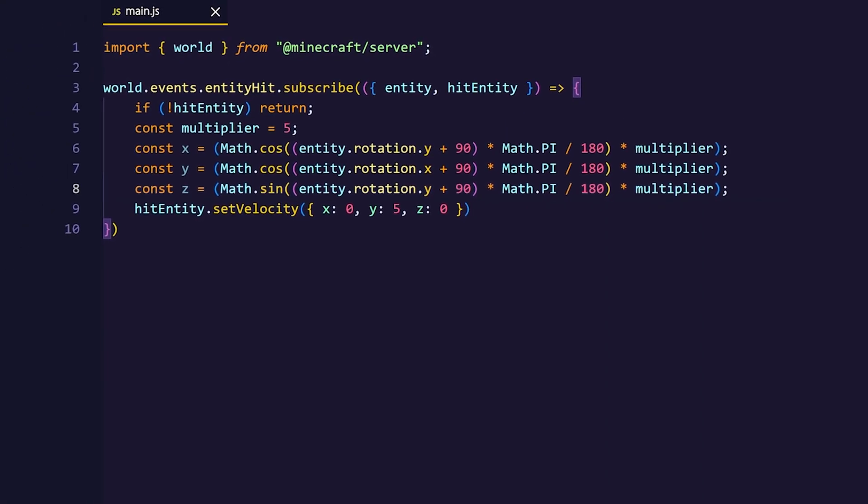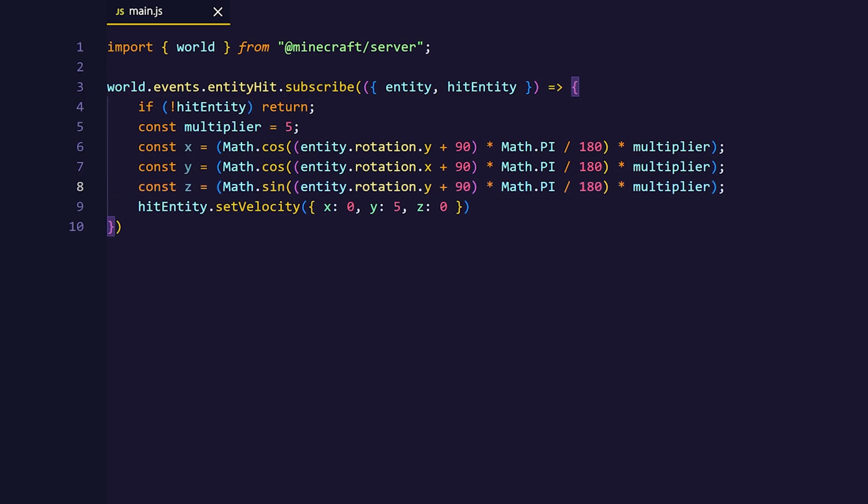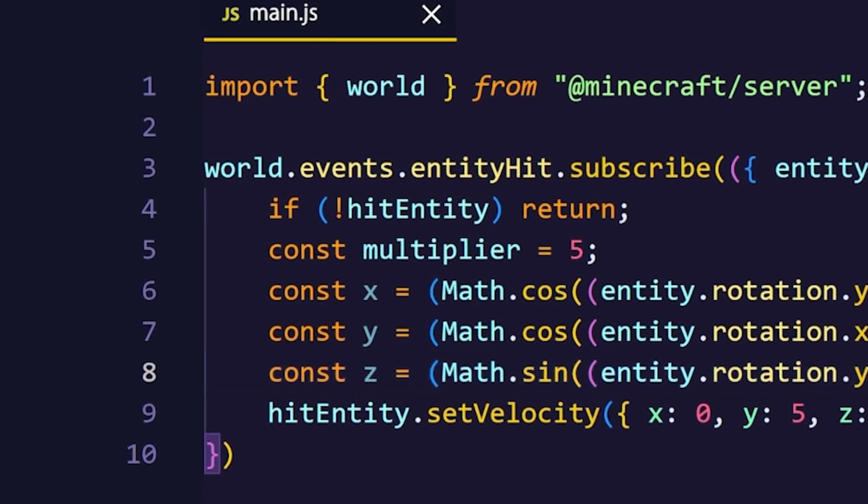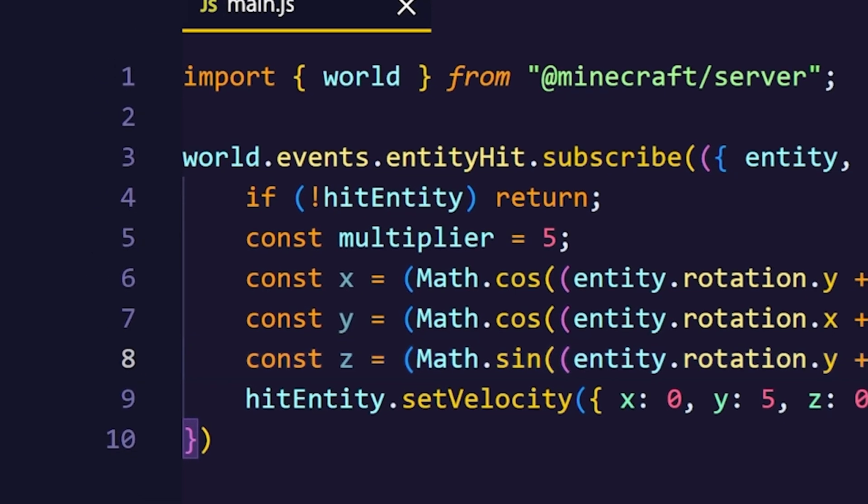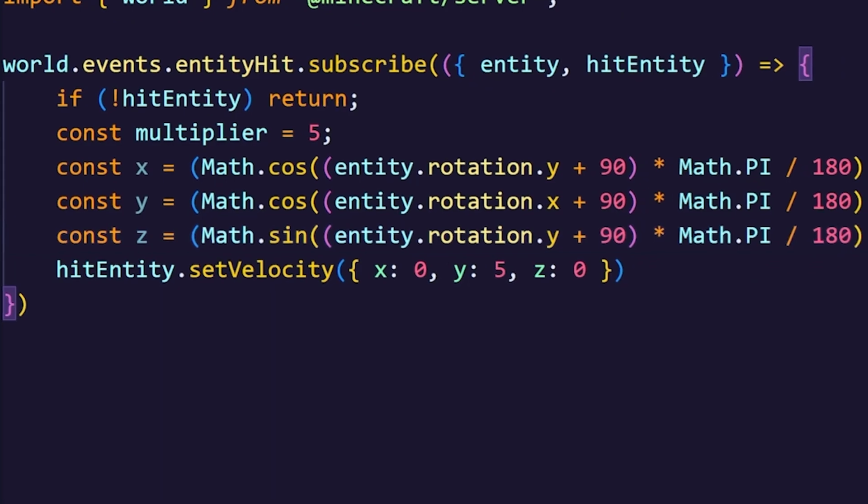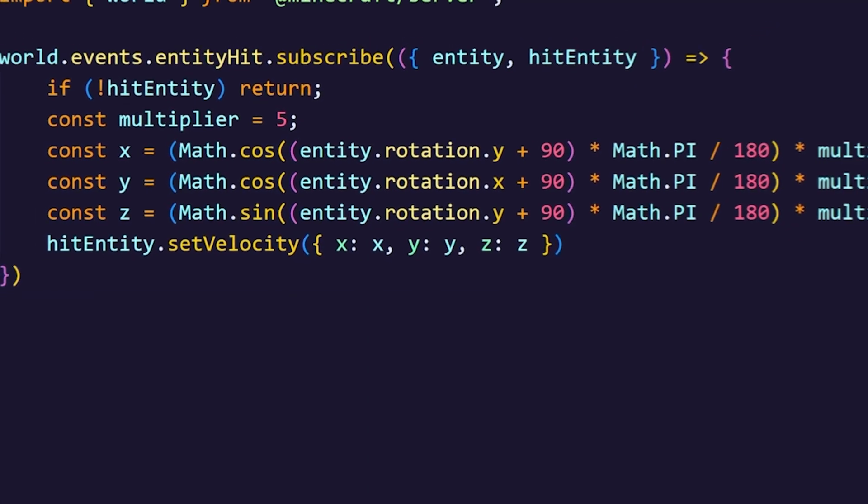We need the rotation of the entity to convert it back into radians, because right now the rotation is in degrees. This will cause the entity to shoot into the direction we are looking at. We can multiply the values to amplify the outcoming effect. Don't forget to set the velocity to the variables that we just declared.